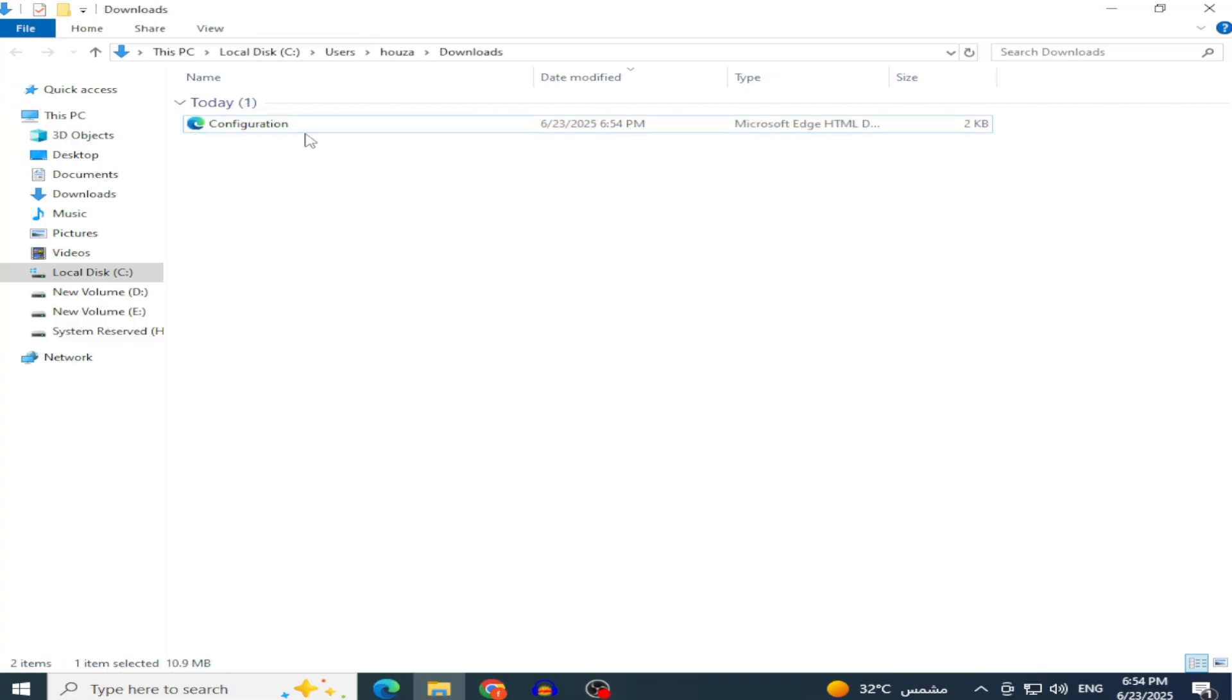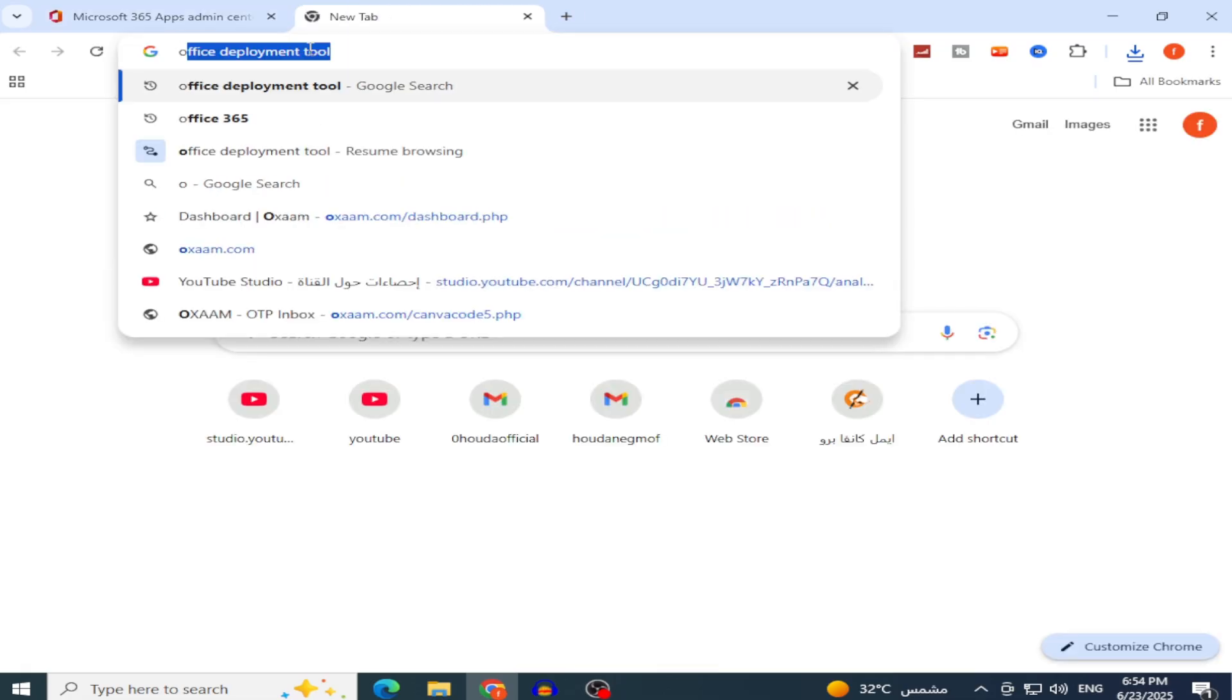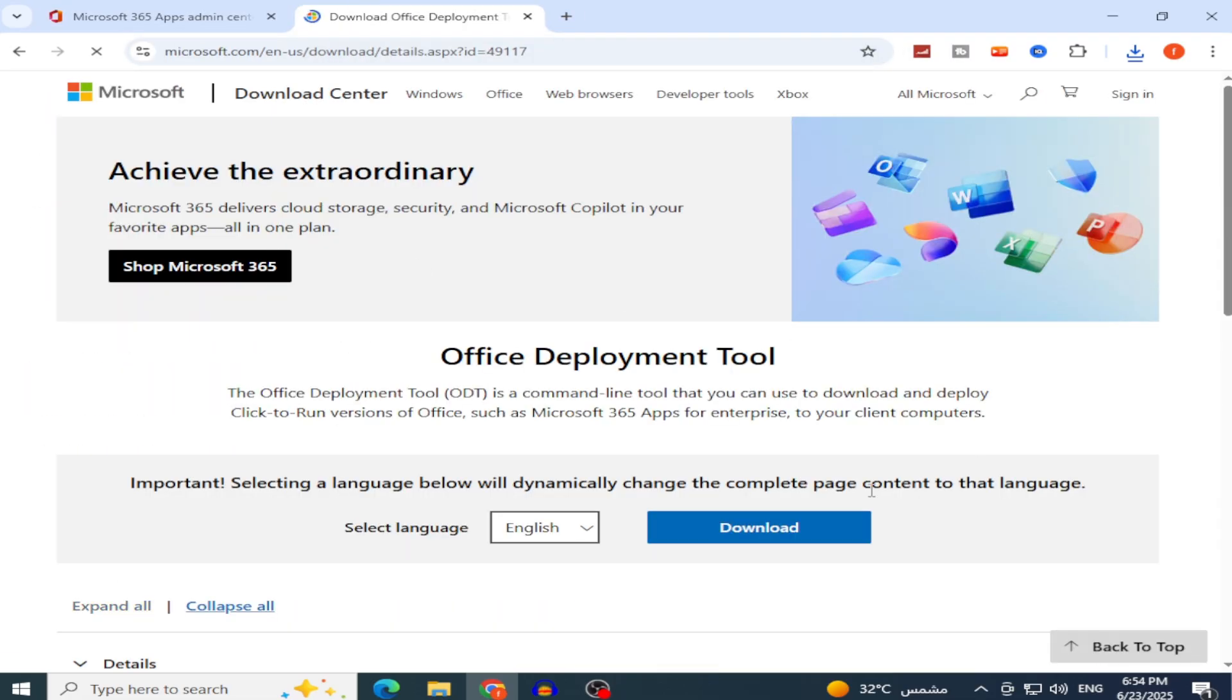Now, we'll download the Office deployment tool to install Office using this configuration file. Search your browser for Office deployment tool, and open Microsoft's official site. Click the Download button.